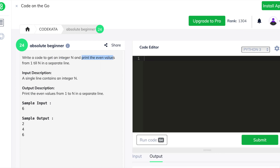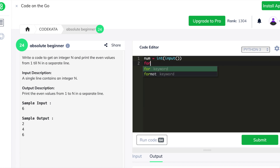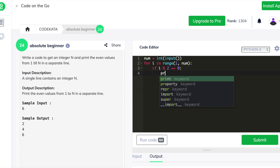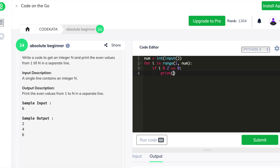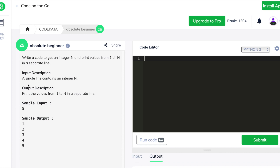In the ninth question we are required to get an integer value as input and print only the even values in the range of the obtained input. We declare input variable num, use a for loop in the range of 1 to num, and declare an if condition stating that if the variable is divisible by 2 we print it. It is non-mandatory to declare an else statement as it is of no significance.